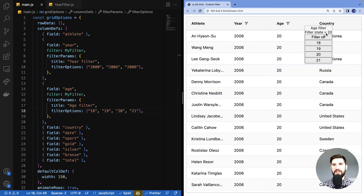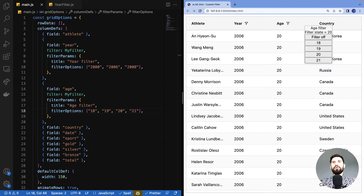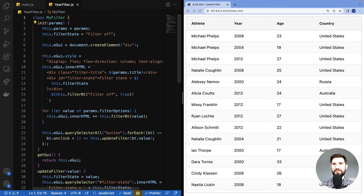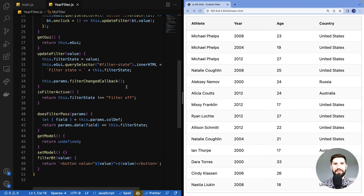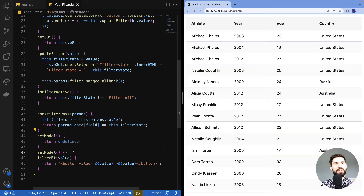Let's set age to 20, then go to the year column and filter by 2006 — so we've filtered year by 2006 and age by 20 using the same custom filter. Okay, that's a lot to take in. If you're still here with me, well done — take a deep breath. Let's get back to our custom filter and move on to the next topic: filter models.